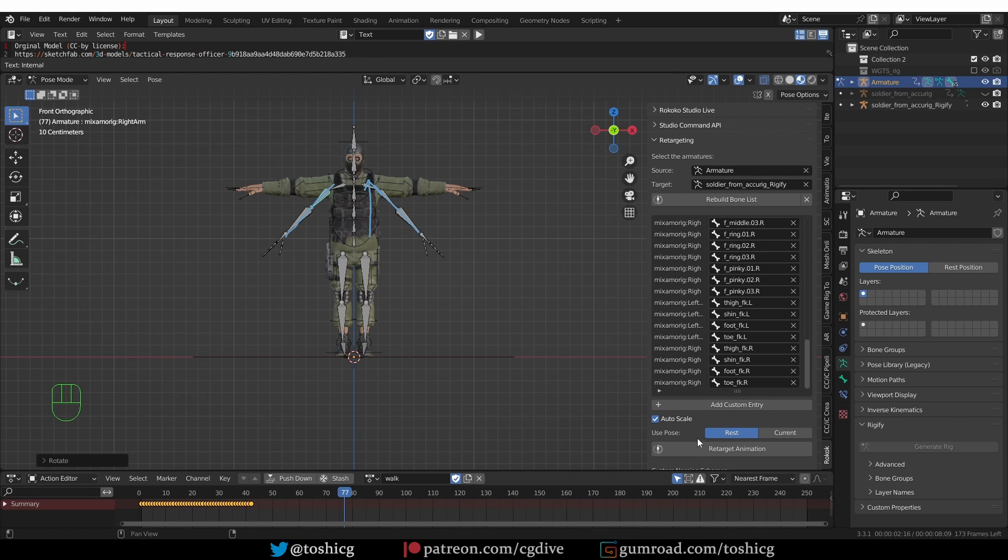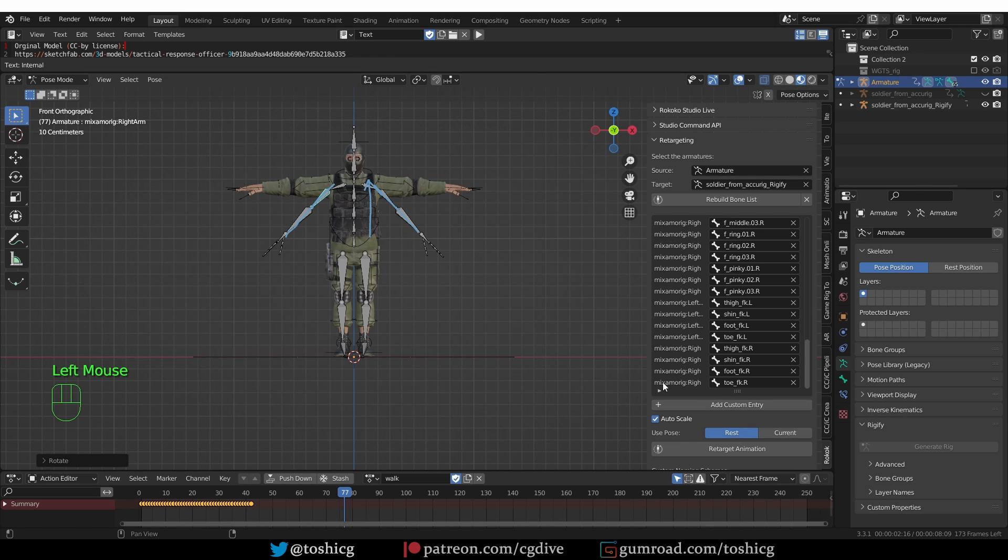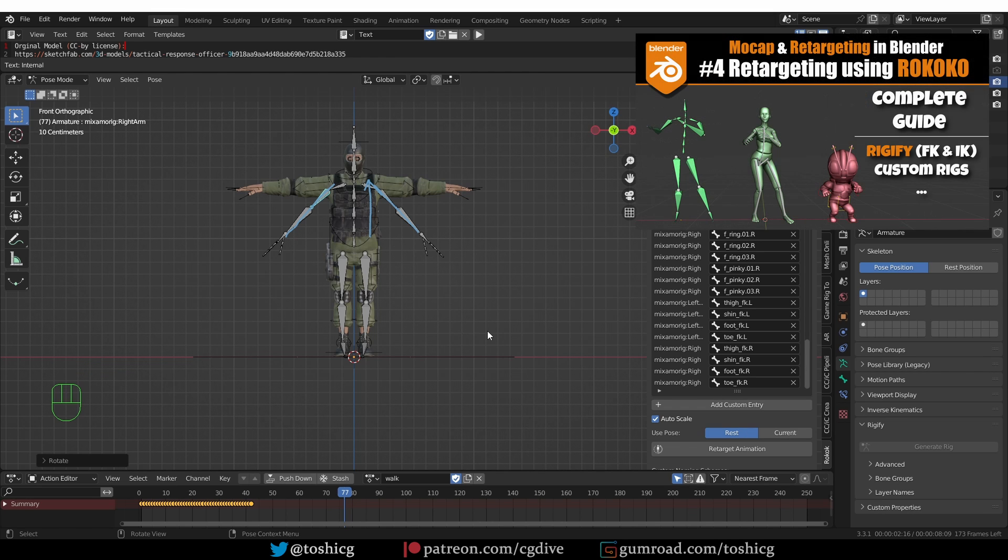Then instead of using the rest pose, I would have to set it to use Current. But in this case, that won't be necessary. I'll choose Rest and it's going to work just fine. If you want to know all of these details about working with Rococo, I have a detailed one-hour guide to Rococo. Feel free to check it out.